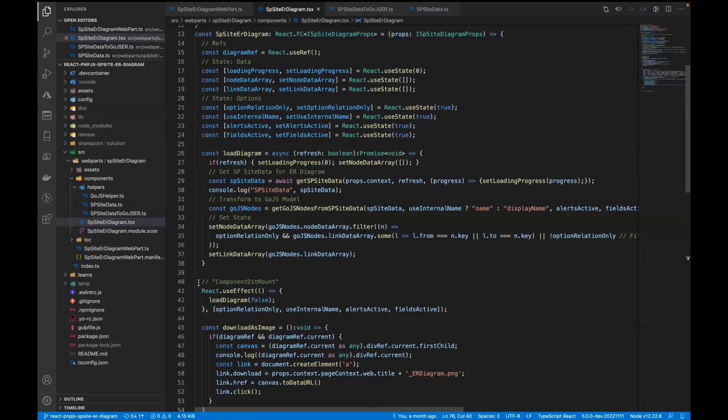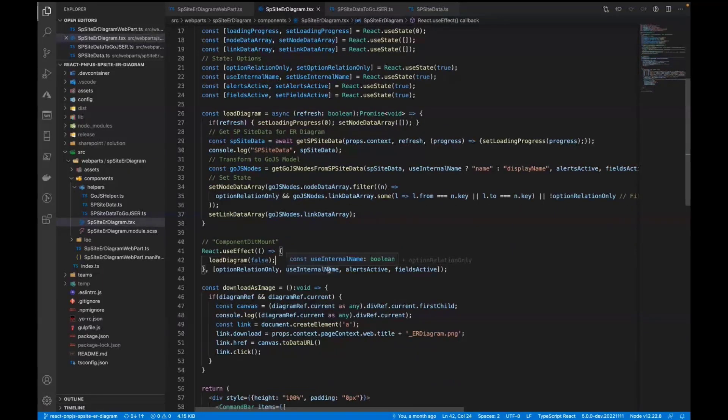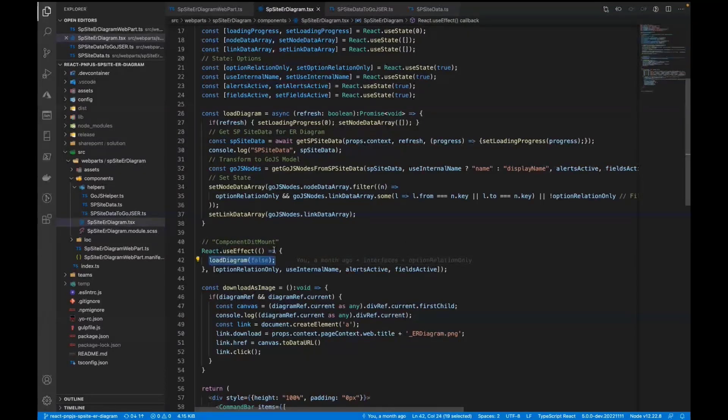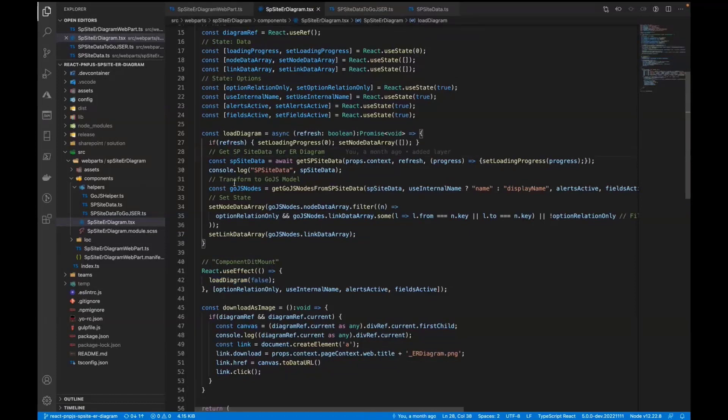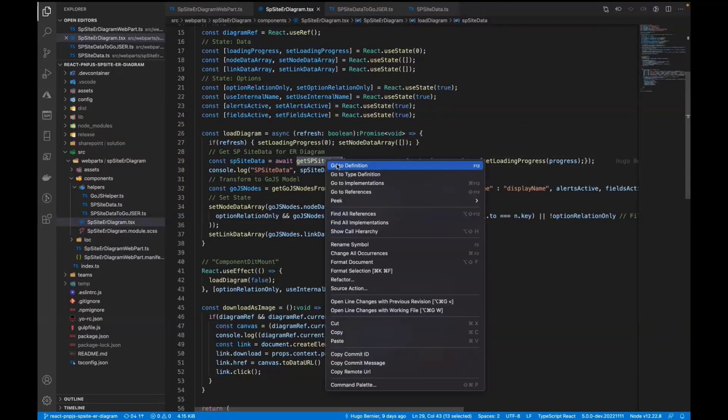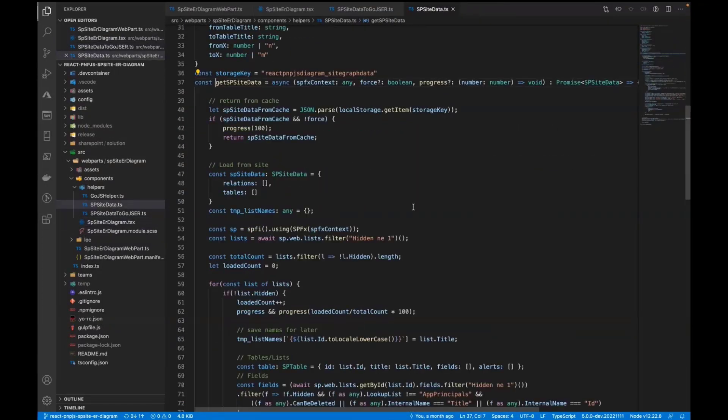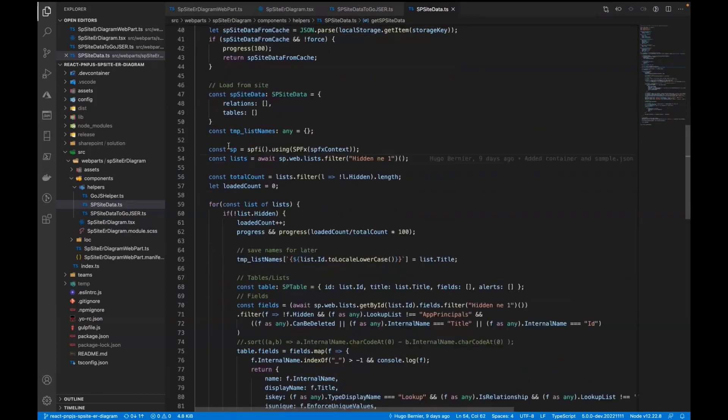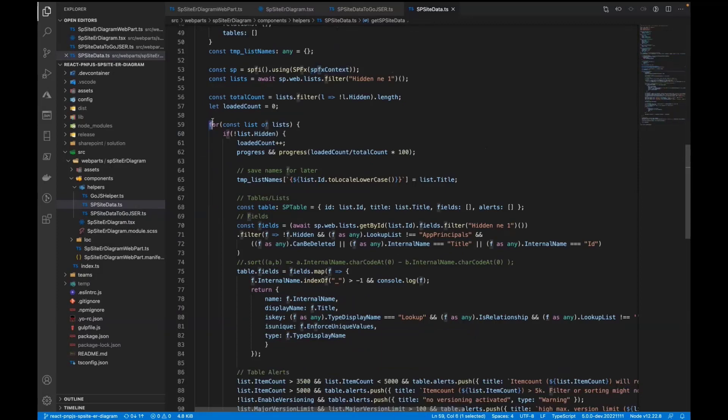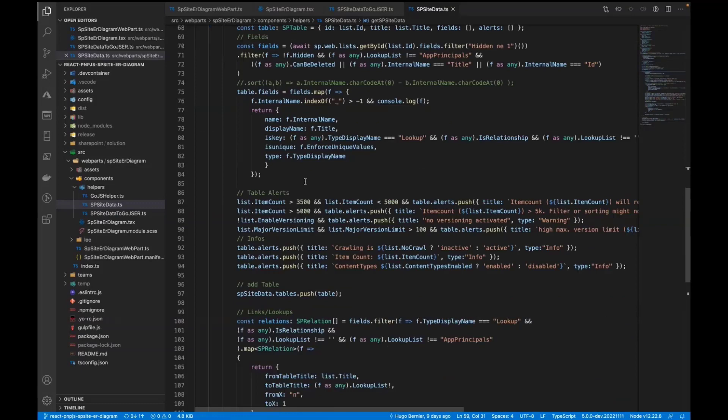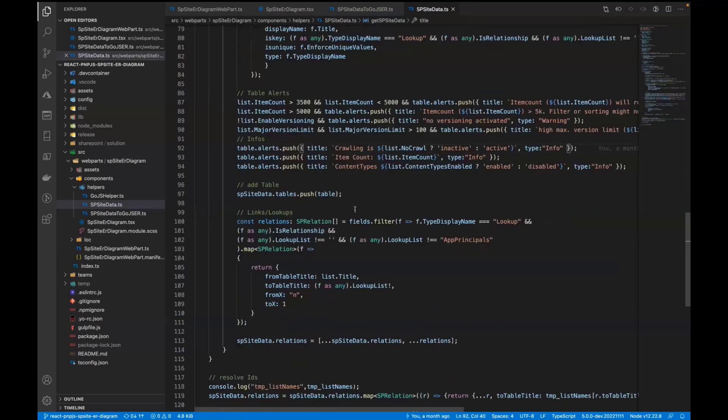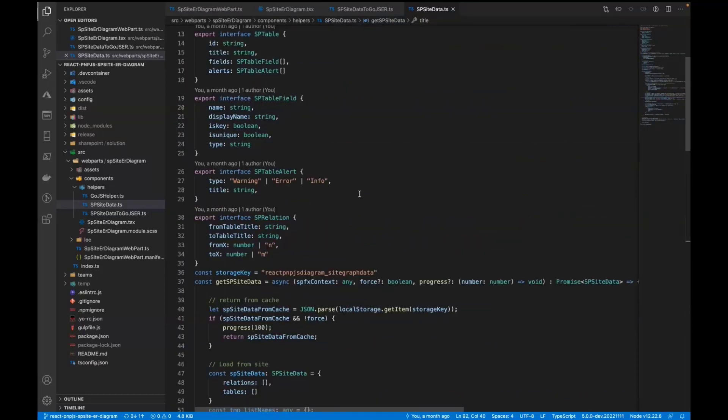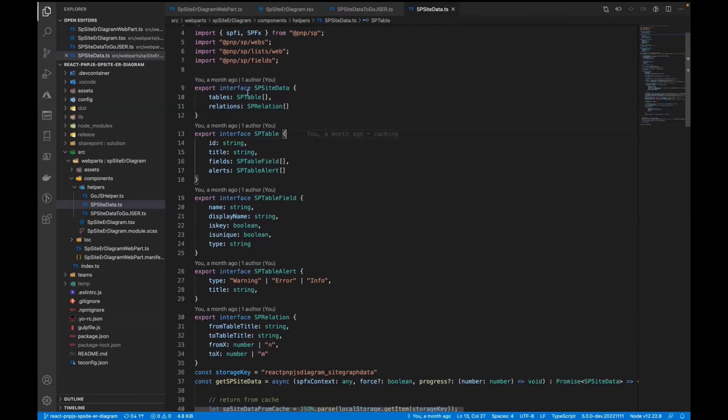When this fires up, there's one use effect, component did mount. And this is also firing when some of my variables change in the command bar. And we just do our load diagram function. And this one is doing all the magic. We have one function, get SharePoint site data. And in here we're just doing all the PNP.js stuff. Creating the context out of the SPFx context and so on, iterating over all lists, iterating over all fields, and identify some alerts and so on. And putting all this data in some abstract interfaces or model.